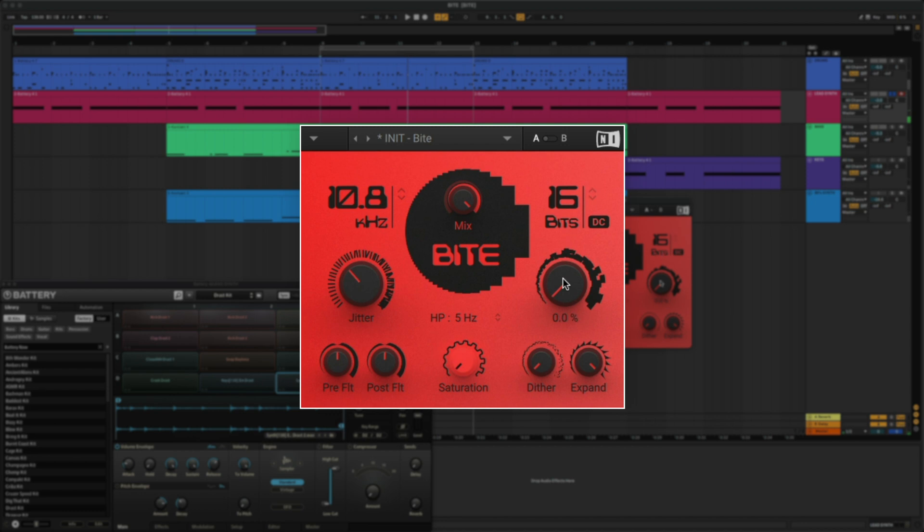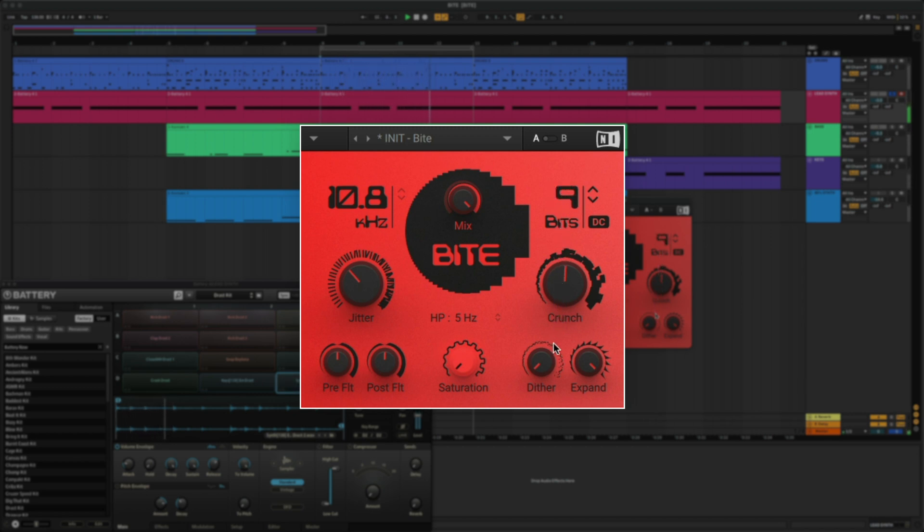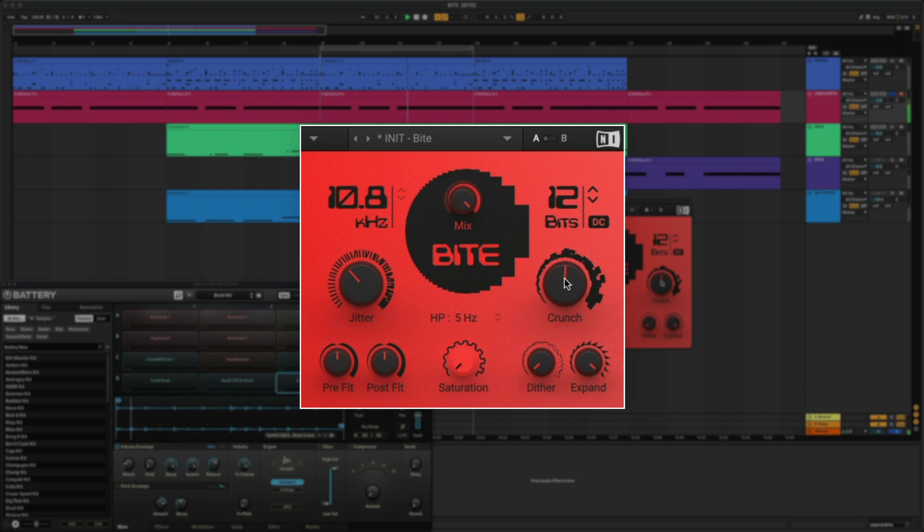Whereas if you turn the crunch knob up, it's a less dramatic change but creates additional distortion. I'm going to turn up the saturation knob to give it some more drive, and let's check out the expand knob.